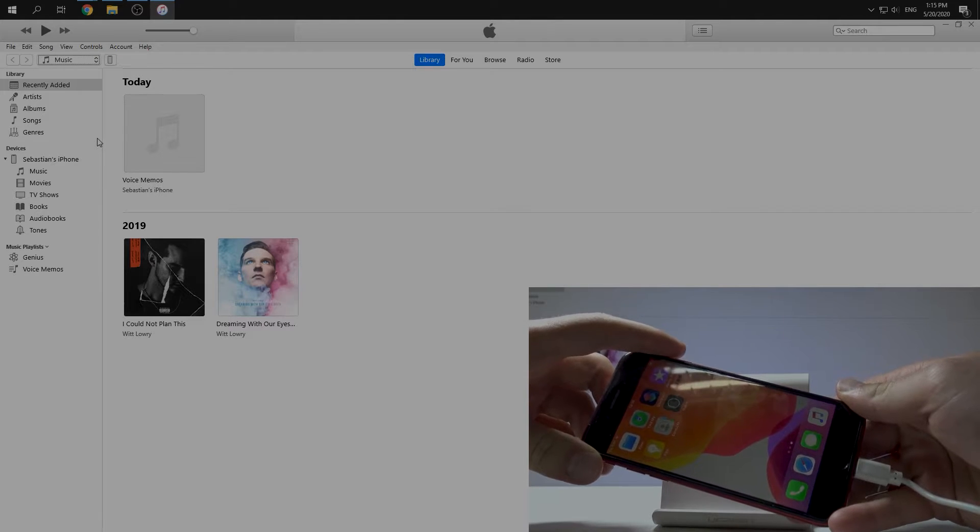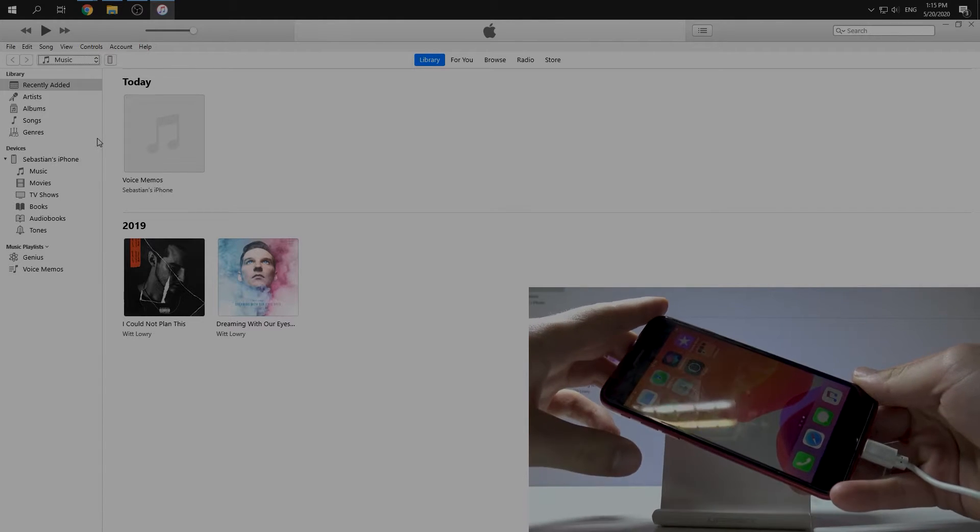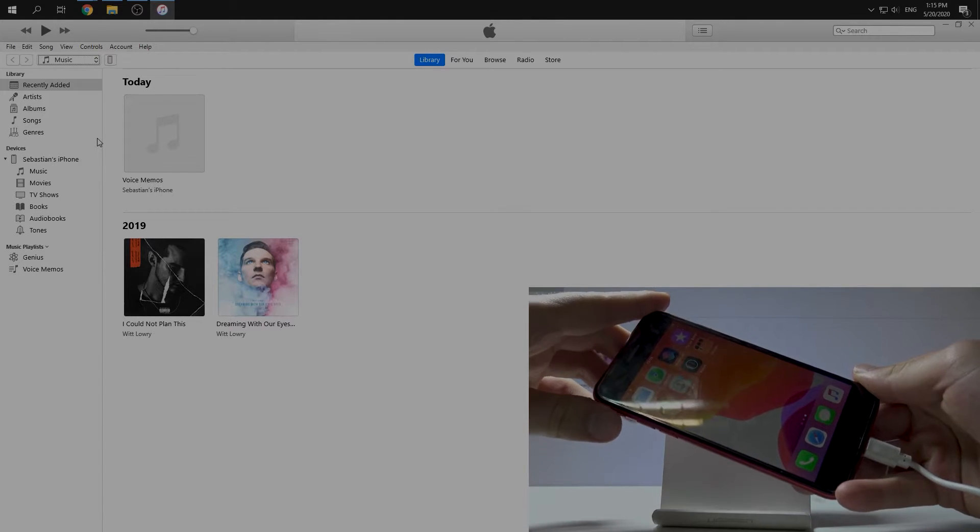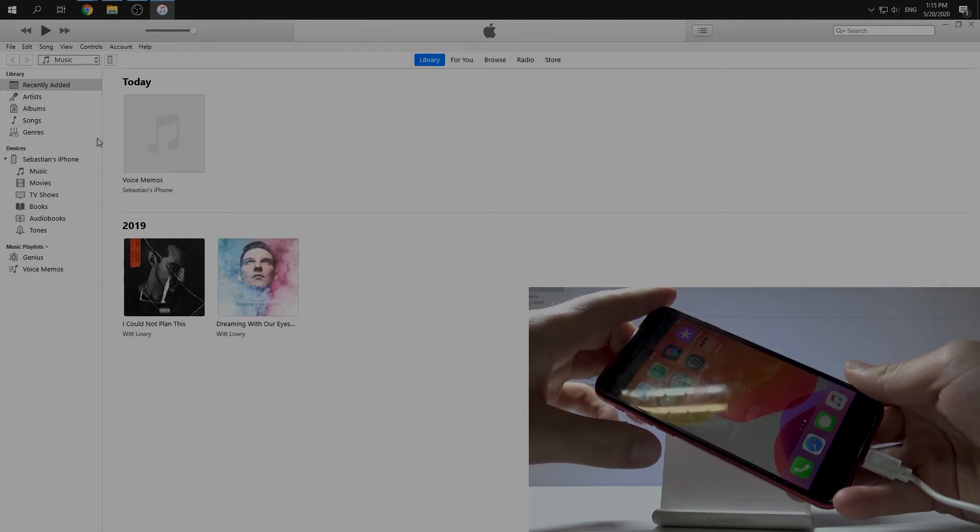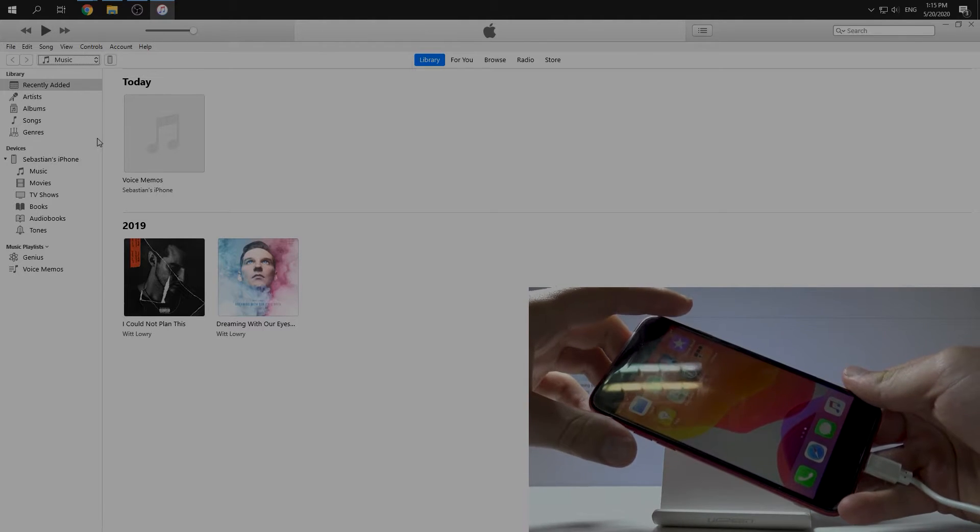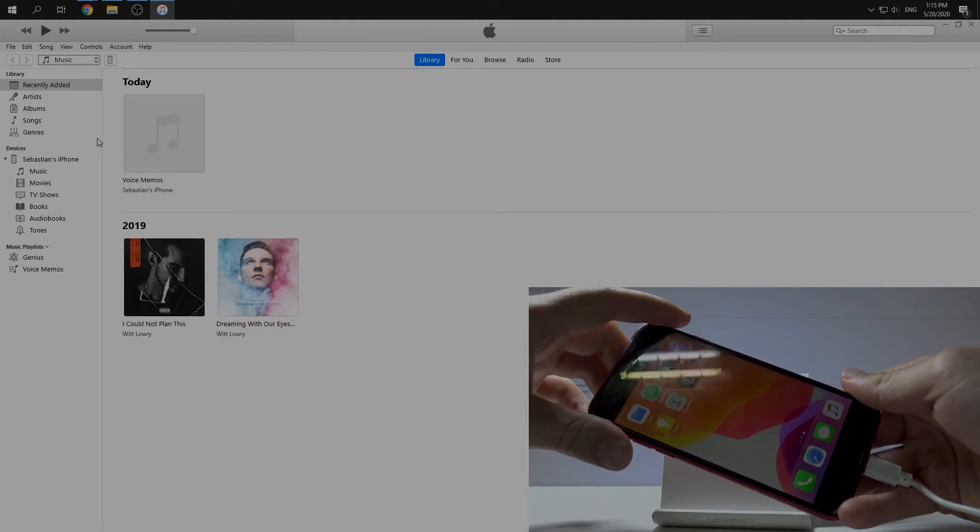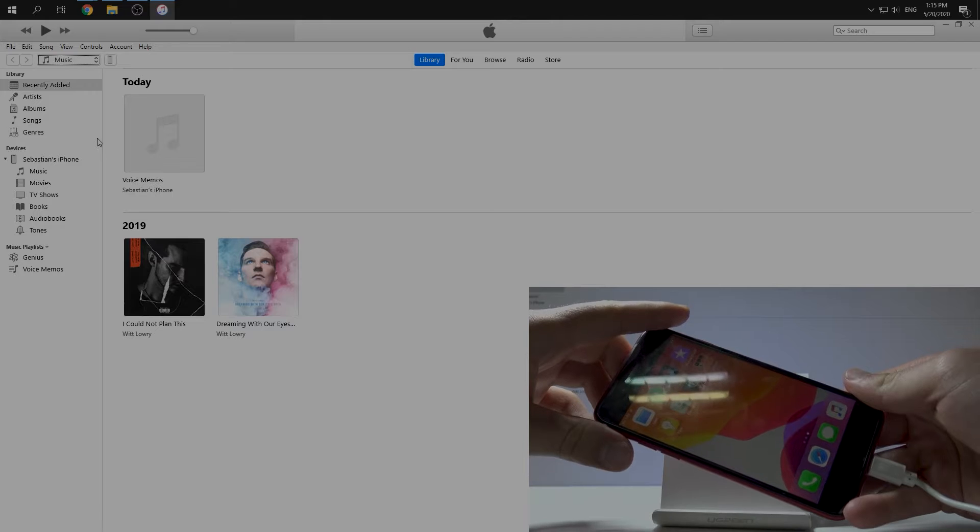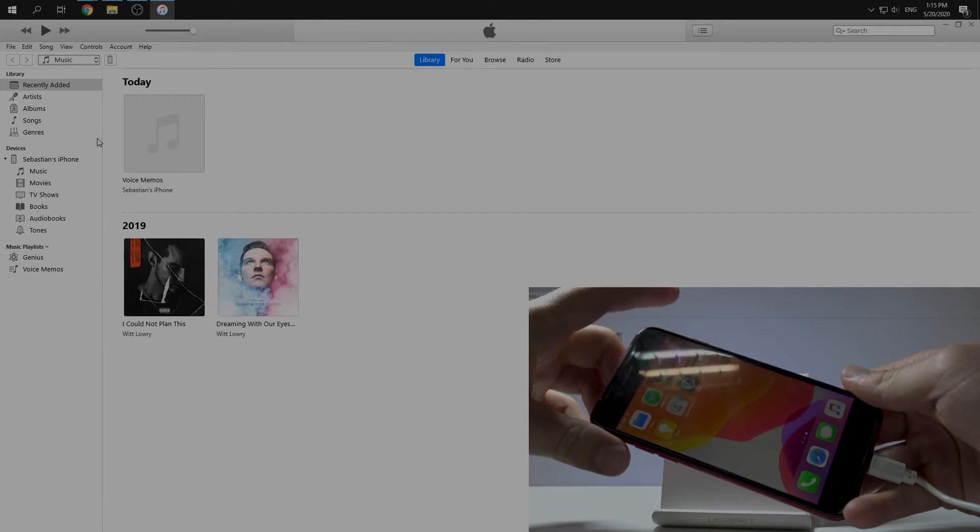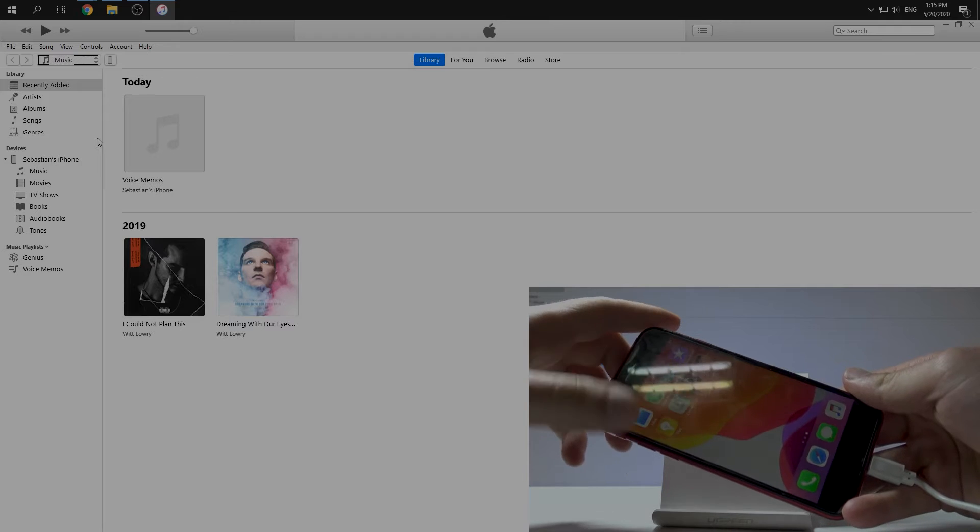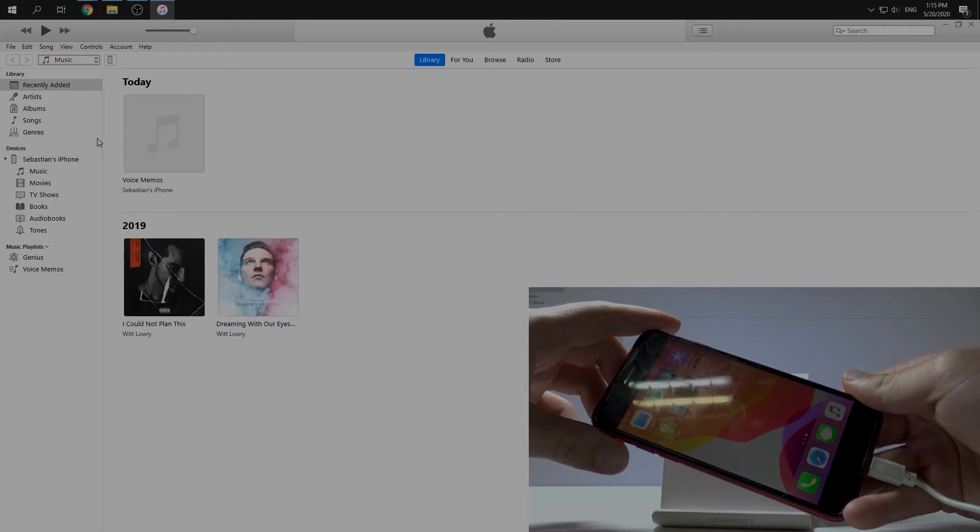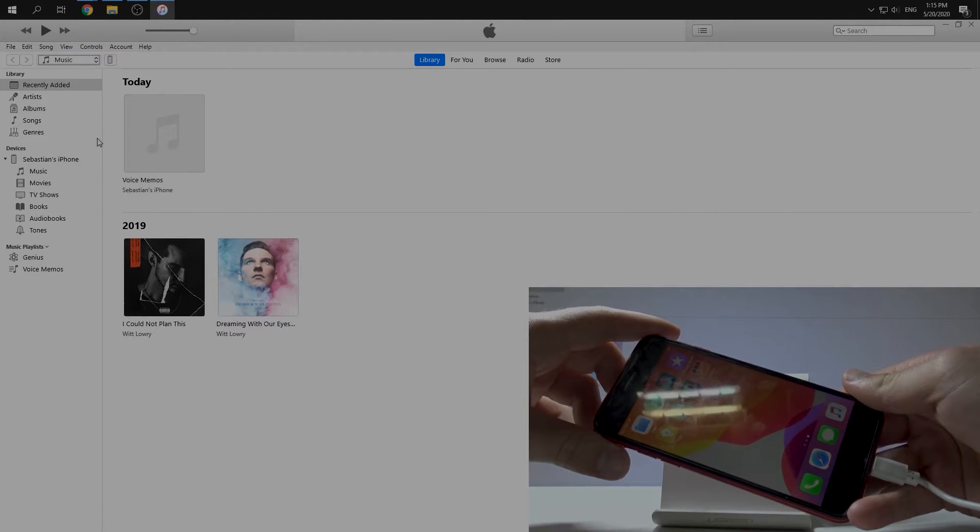After that we need to push as well the volume down button, volume down and side button for five seconds. After five seconds just release the side button and still keep the volume down button for I think 10 seconds.